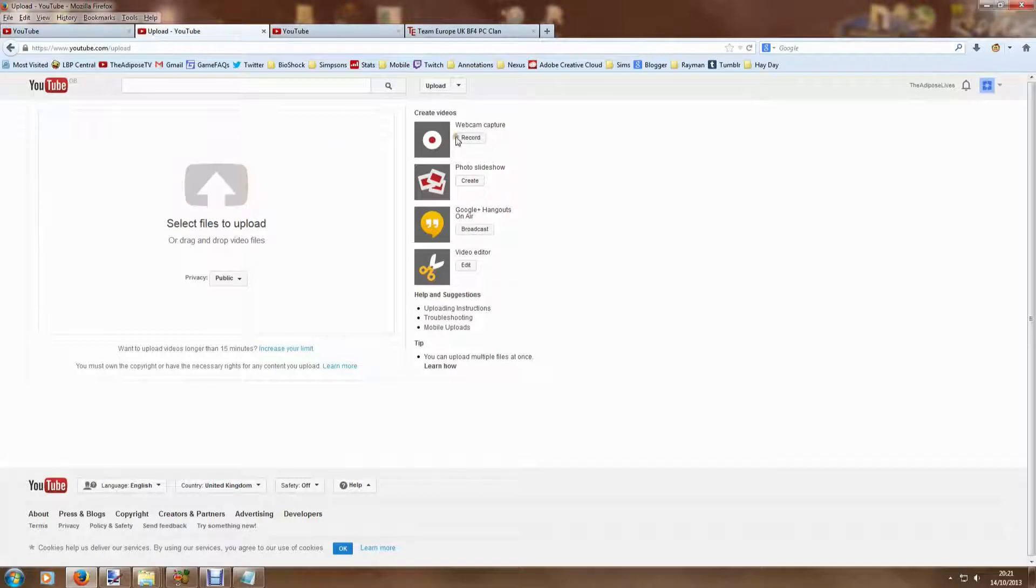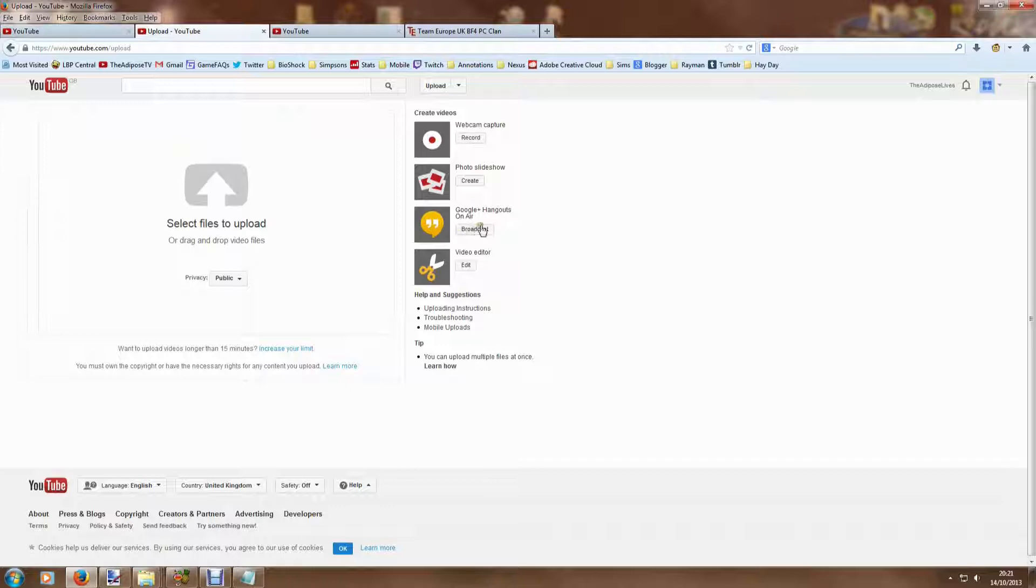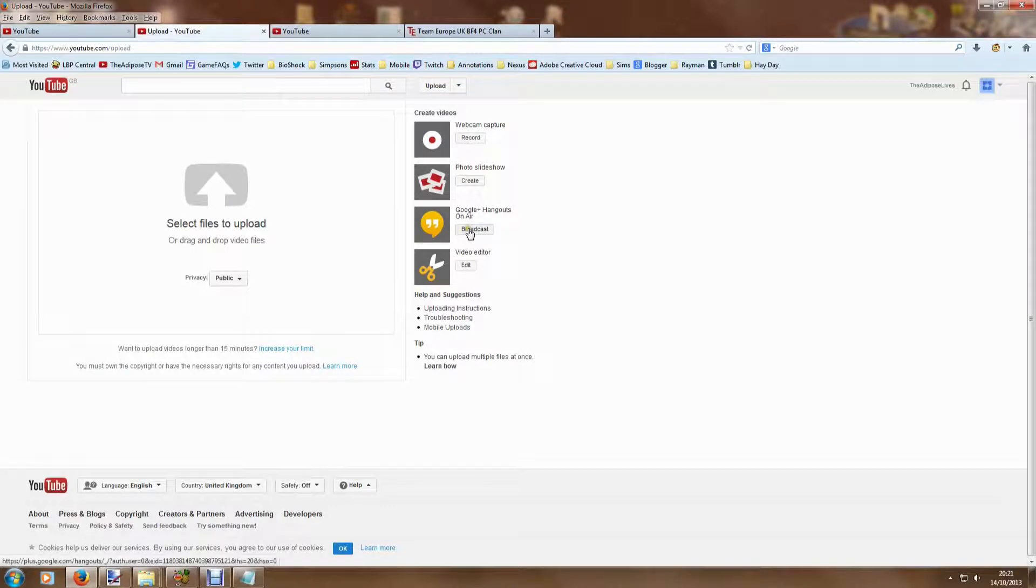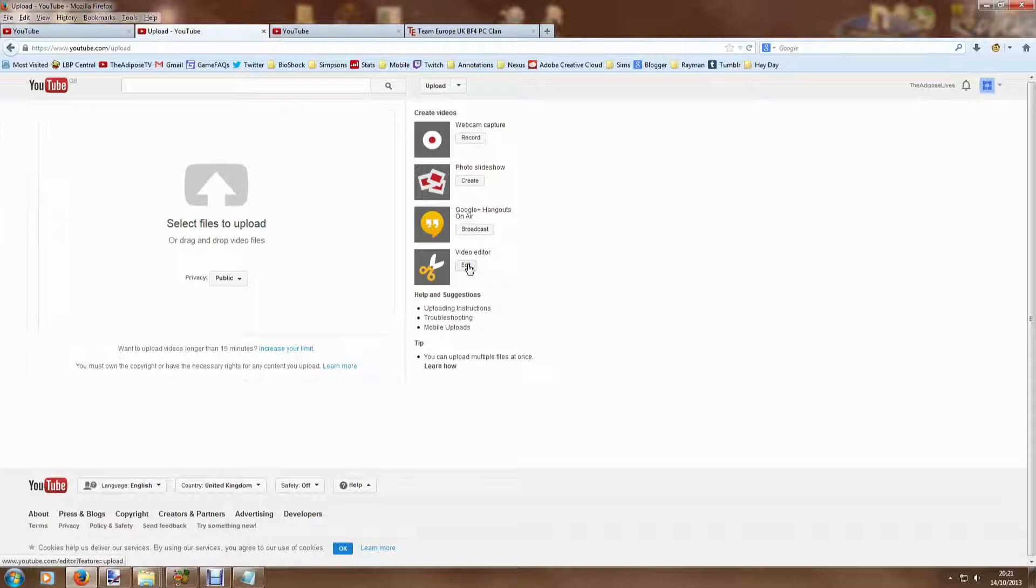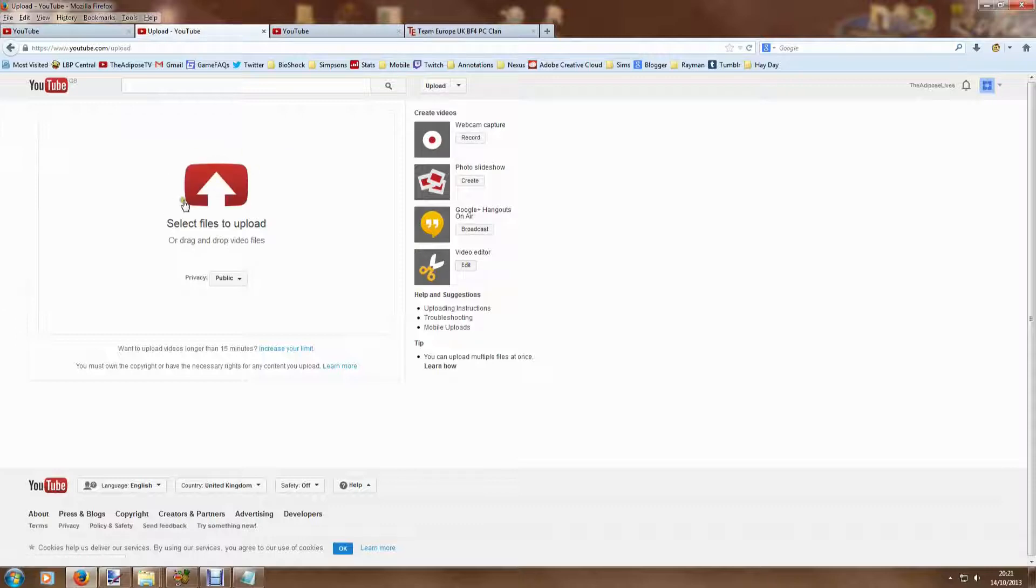There's various ways of getting footage here. You can record straight from a webcam, you just do this button here. You can create a photo slideshow, there's various things with Google Hangouts if you know what those are, and there's even a version of a video editor on YouTube as well.